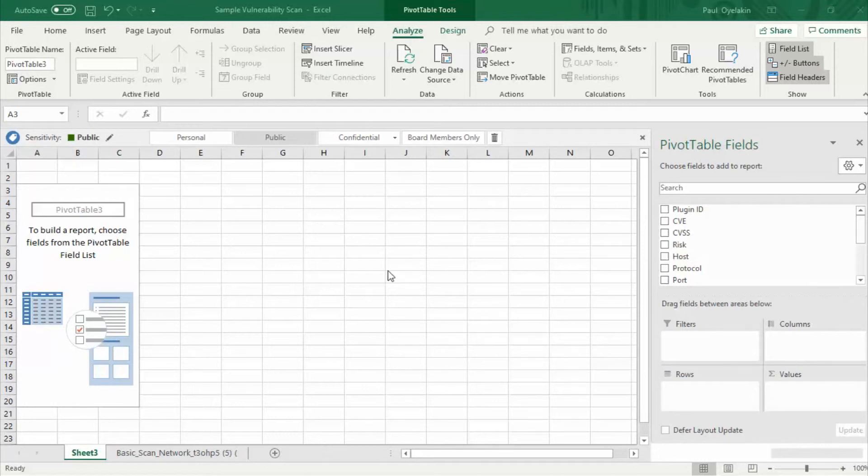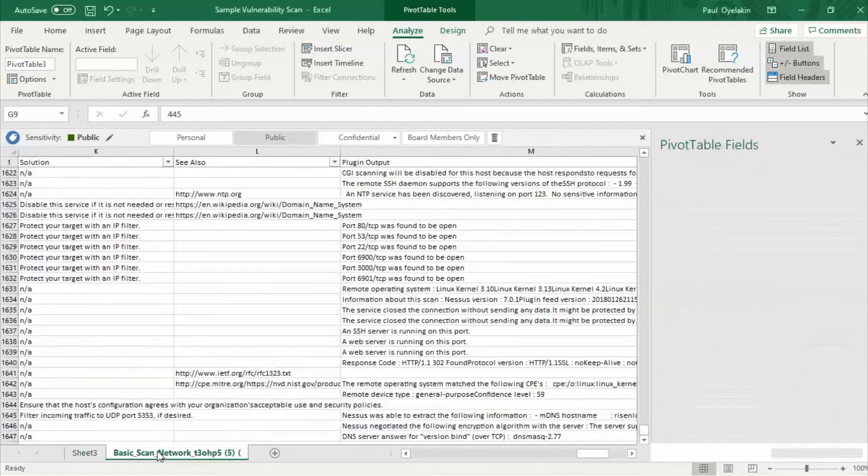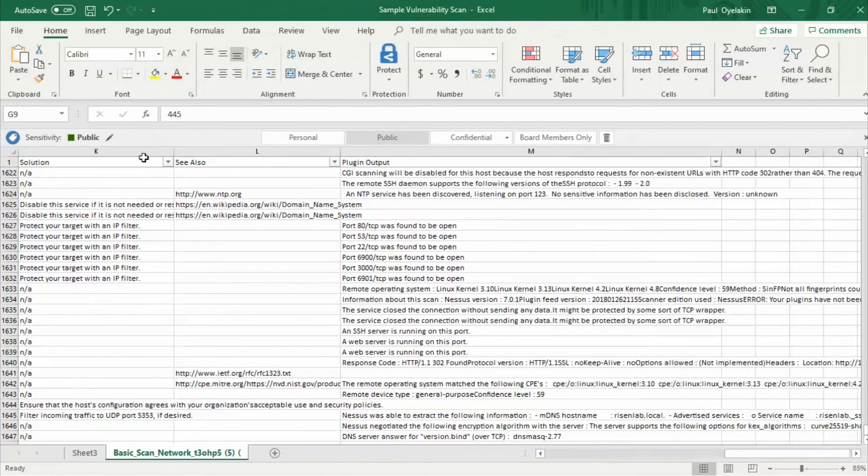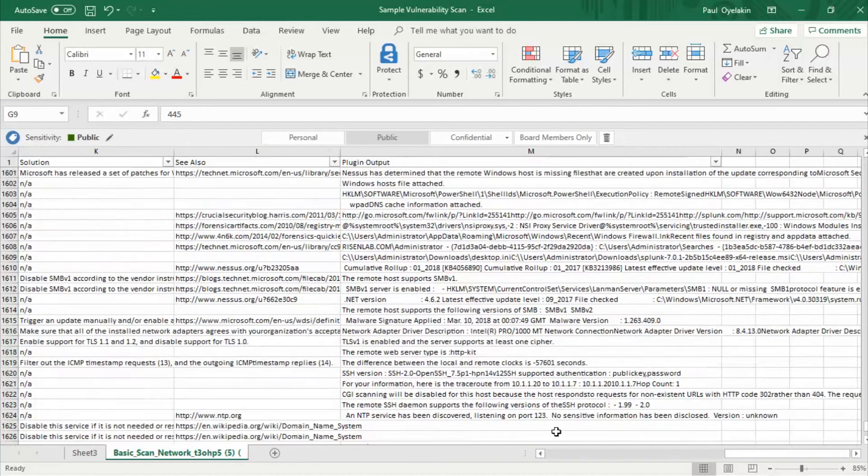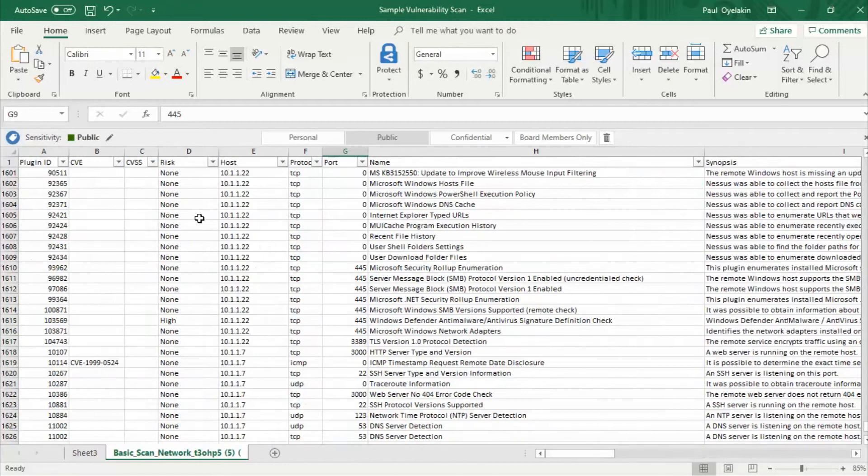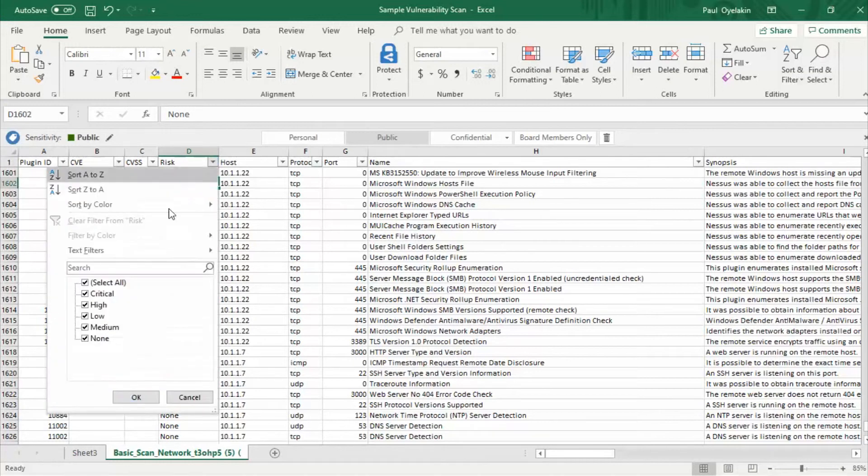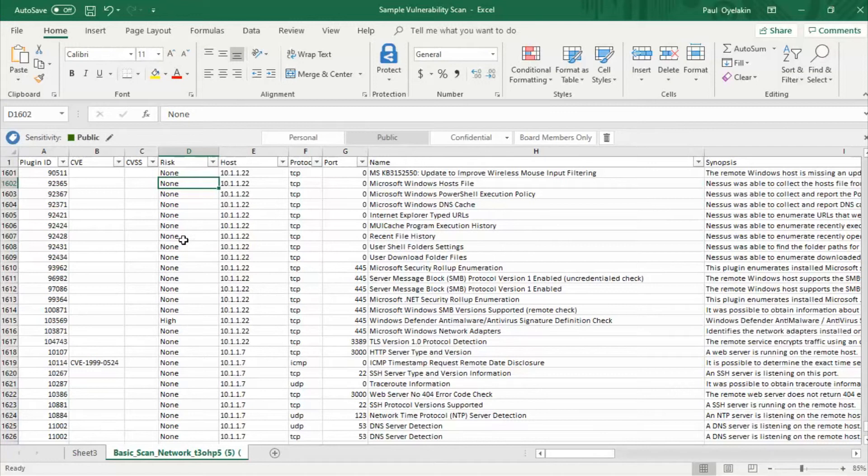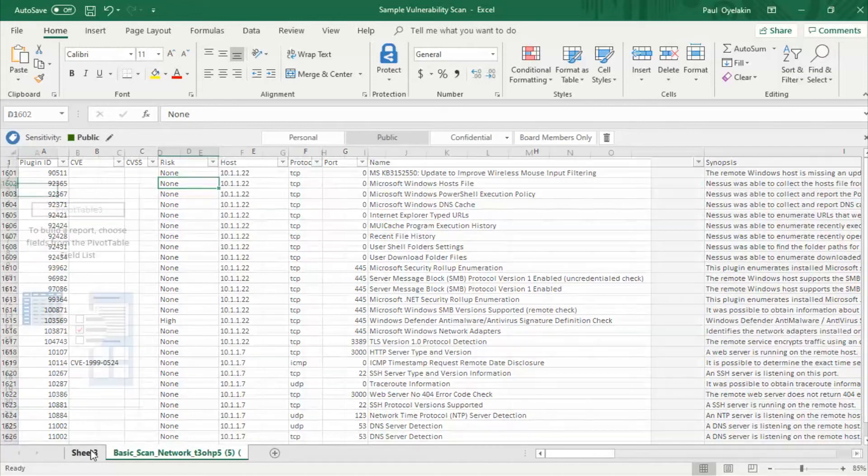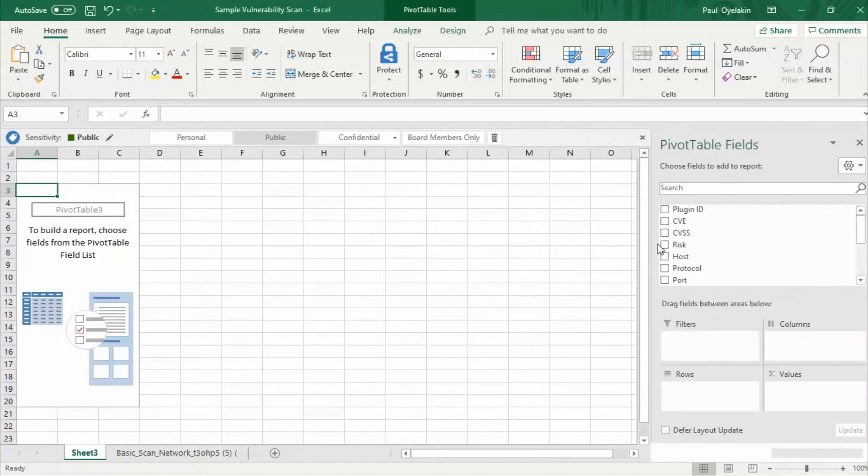So the first thing I want to do is isolate the critical and high vulnerabilities. If you go back to your vulnerability sample report you'll see that the criticality level is listed on the risk. See here critical, high, low, medium, and none which is informational. So let's go back to our pivot table sheet and we will select risk.